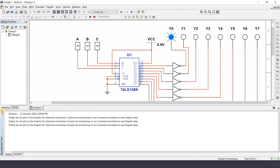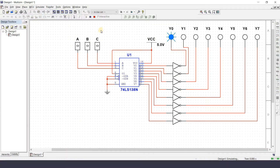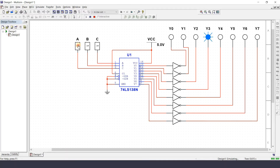Now let's verify the truth table. If inputs are all zero, the decimal value is 0, so Y0 gets 1 and everyone else is 0. If the input is 1, Y1 gets selected. If the input is 3, Y3 is selected. If the input is 7, Y7 will be 1 and everyone else will be 0. Verify it against the truth table. That's all — you can subscribe for more programming and electronics content.